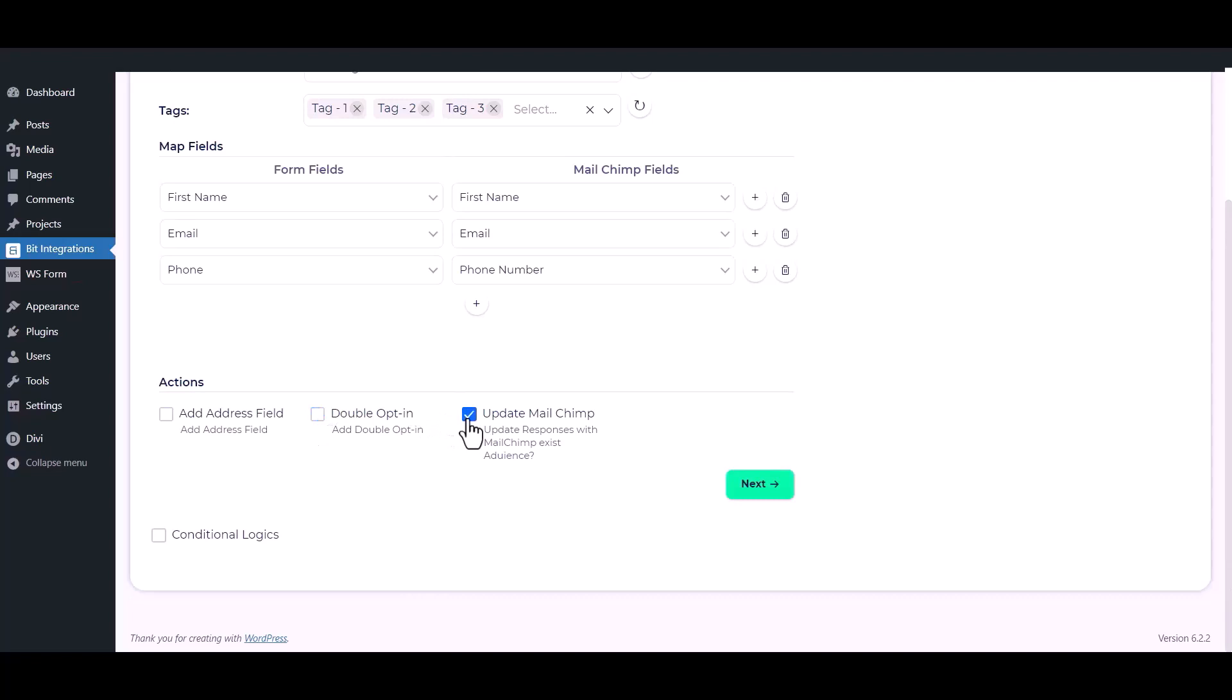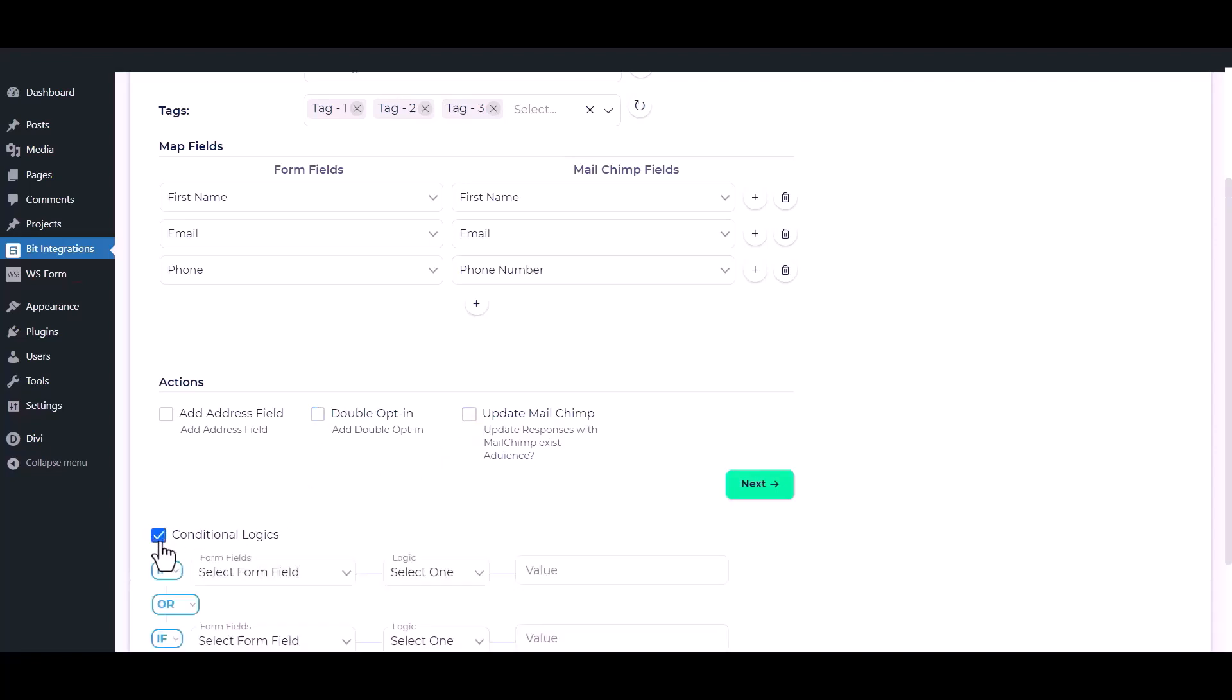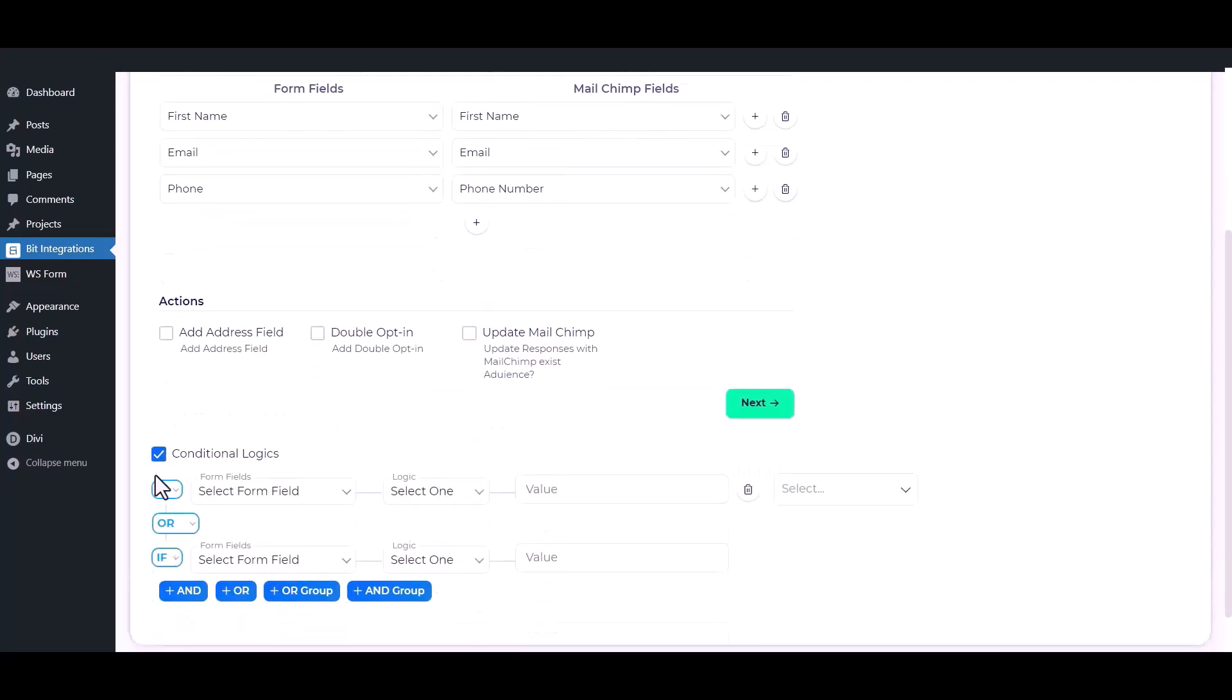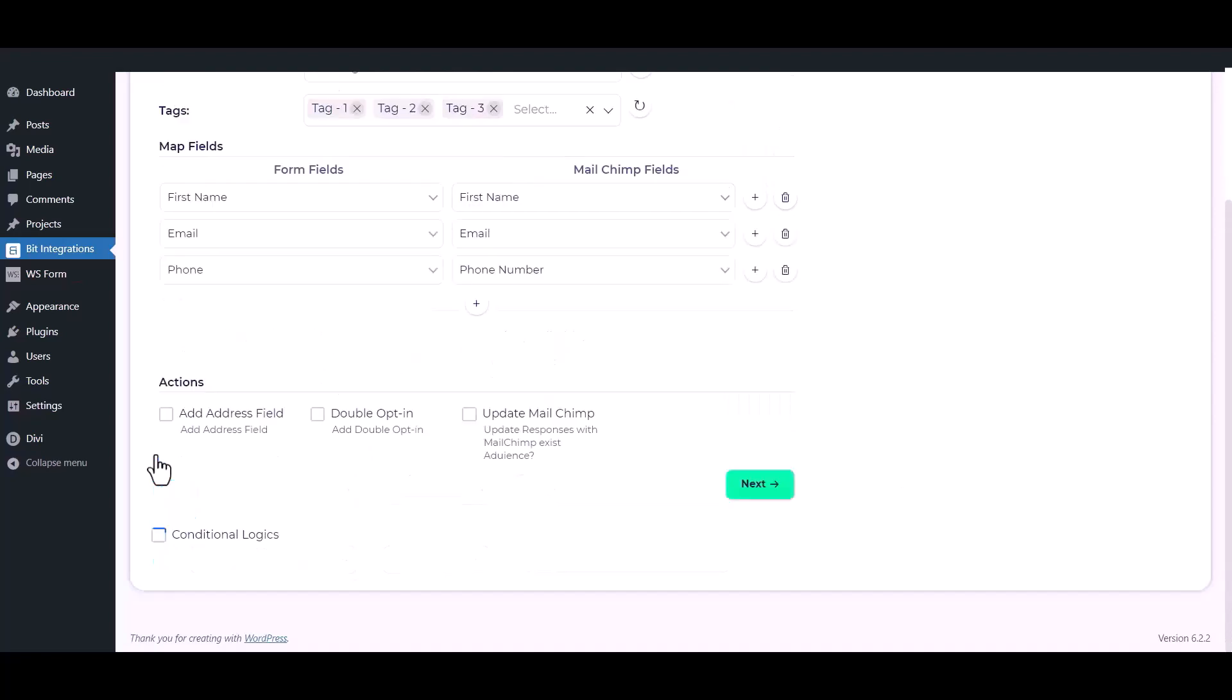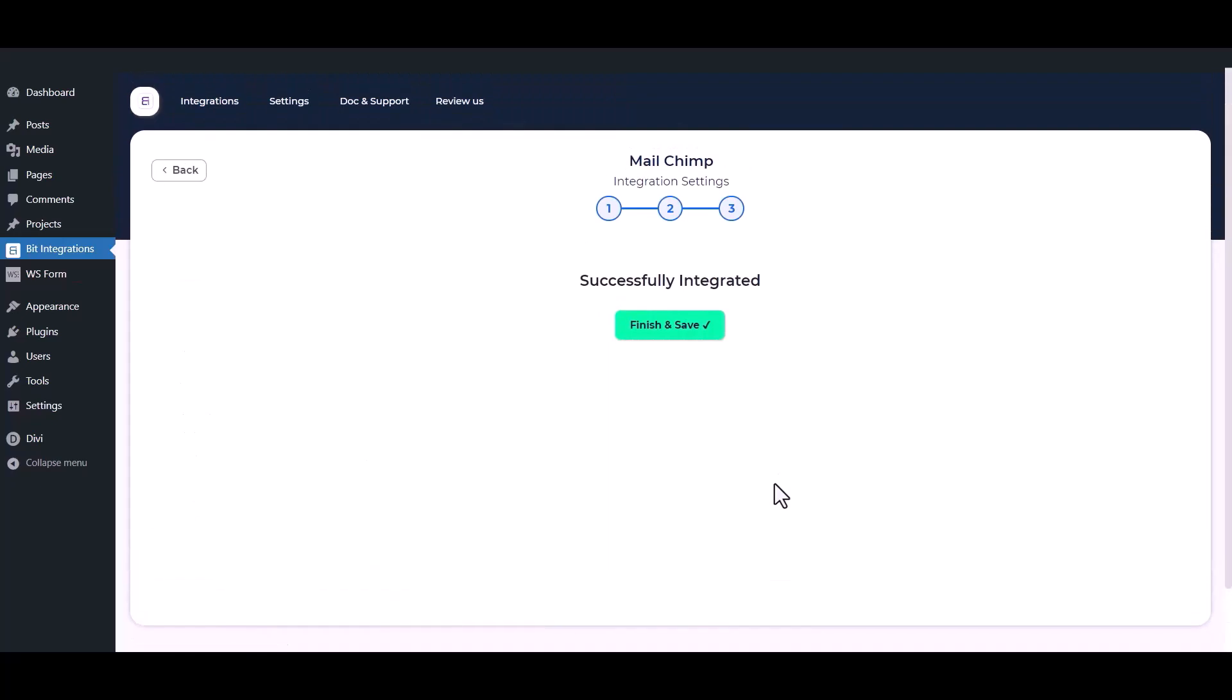You can update the MailChimp field in the existing contact, checked on update MailChimp. Here is the conditional logic, you can use it if you want. If the condition matches, then the data will send to MailChimp. Then click on the next button. Finally, to save the integration process, click on finish and save.